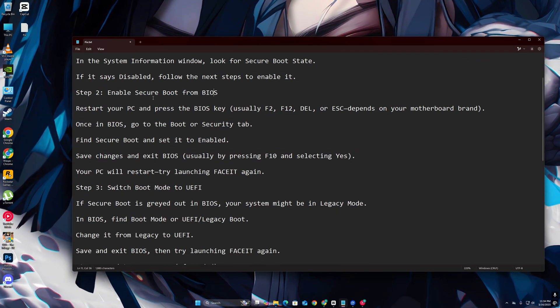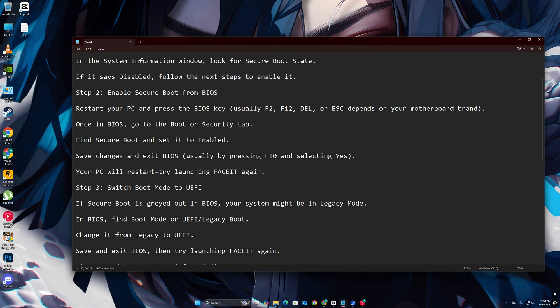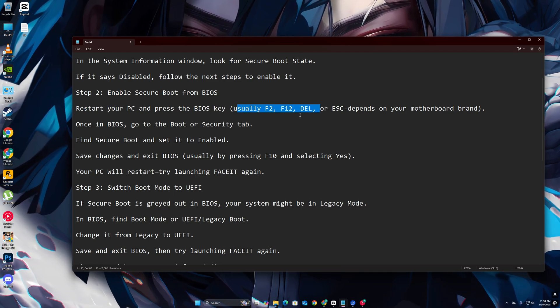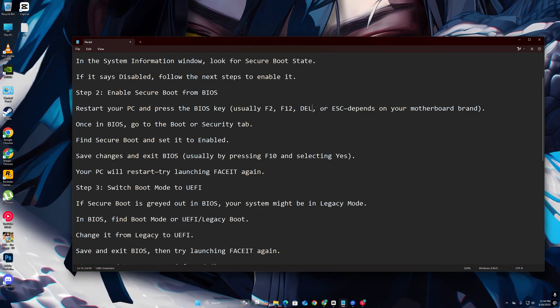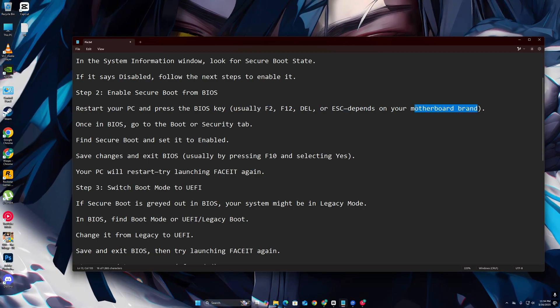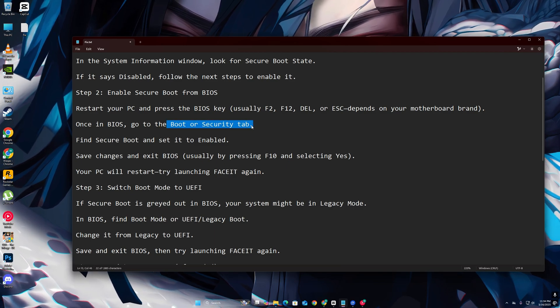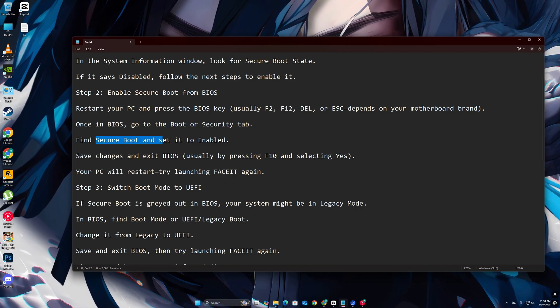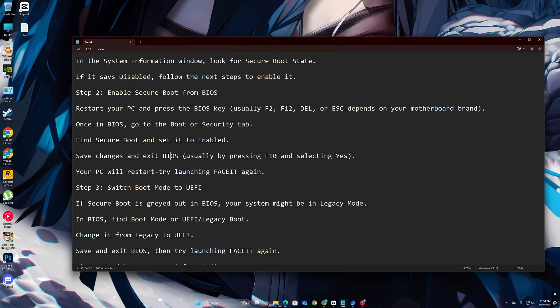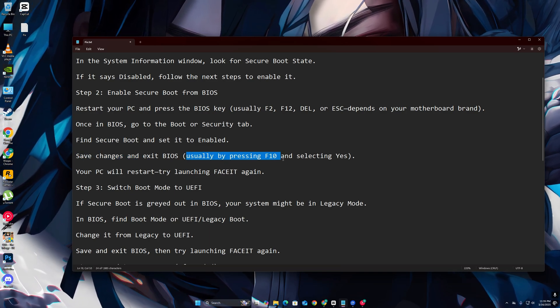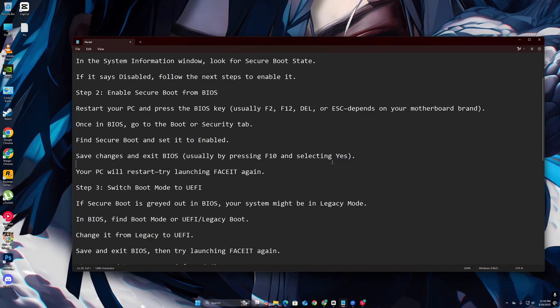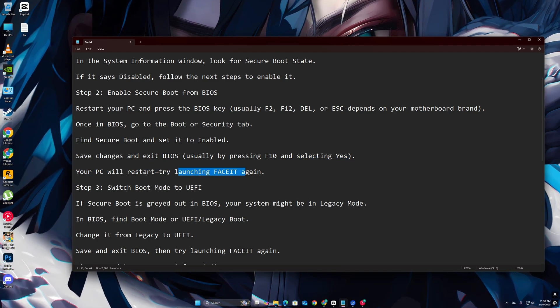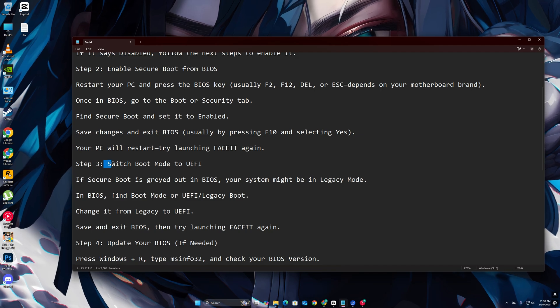Step 2: Enable Secure Boot from BIOS. Restart your PC and press the BIOS key, usually F2, F12, DEL, or ESC, depends on your motherboard brand. Once in BIOS, go to the Boot or Security tab. Find Secure Boot and set it to Enabled. Save changes and exit BIOS, usually by pressing F10 and selecting Yes. Your PC will restart, try launching FaceIT again.